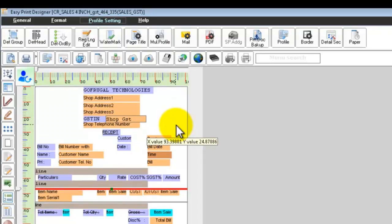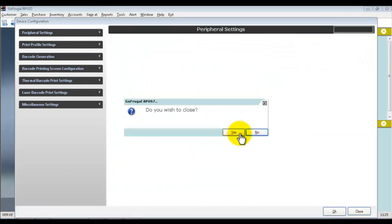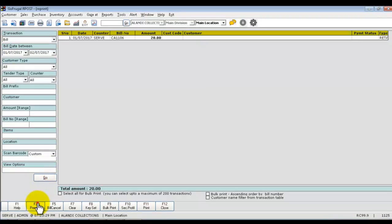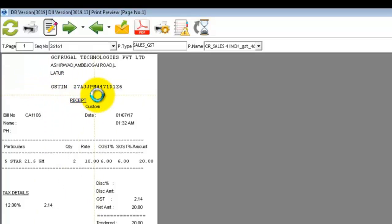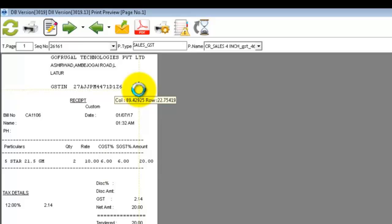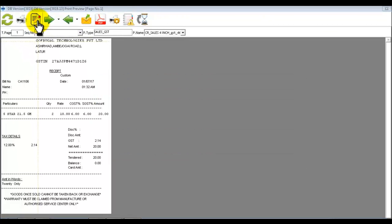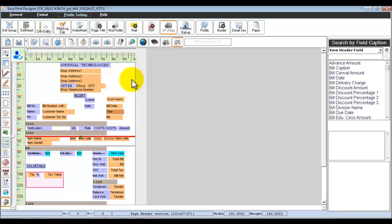Whatever changes you make to the print design will be auto-saved. You can go to Reprint and check how the print will look. We have added content to an existing field, created a new text field as well as a function field, and aligned them according to the print design. You can also open the design screen by clicking the design screen icon available in your preview. By this way, you can make whatever modifications you want in your print design.